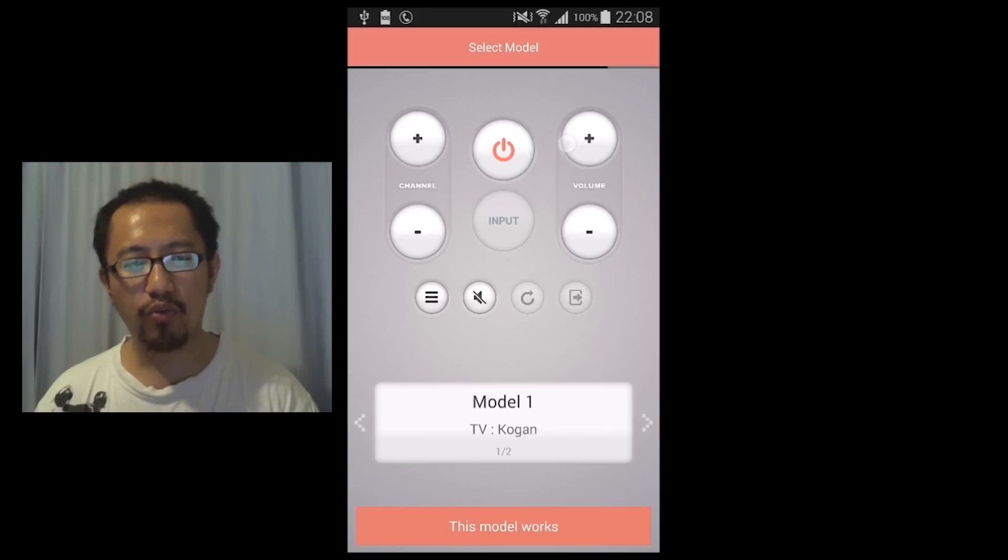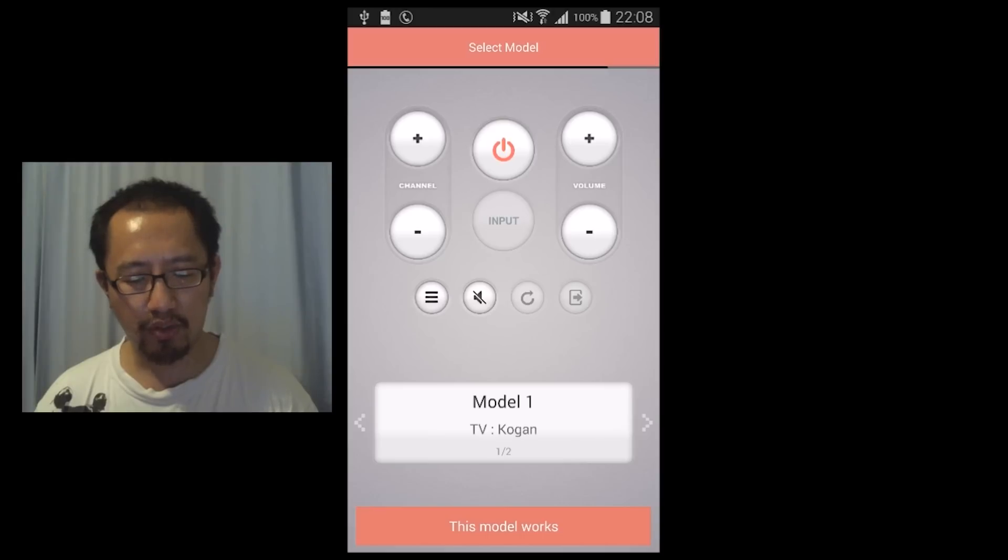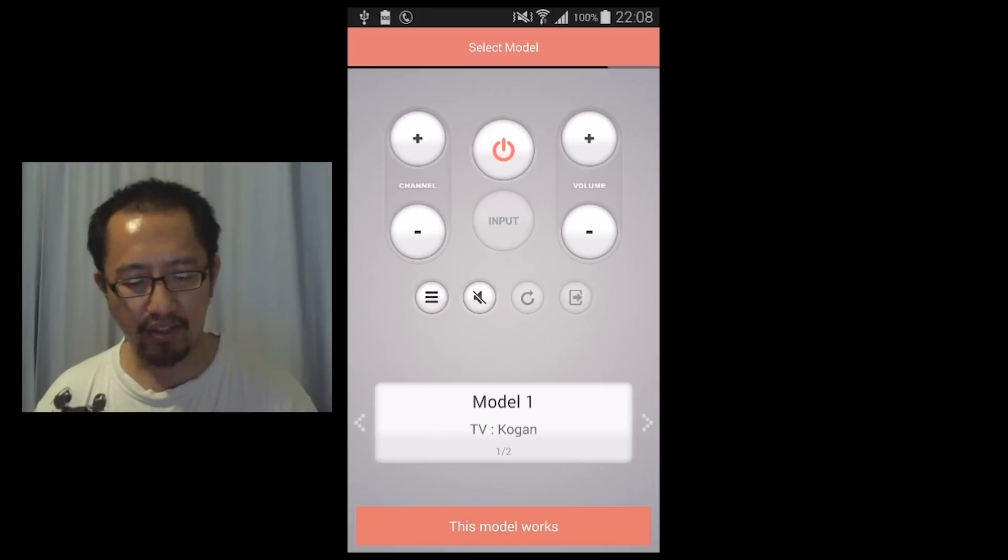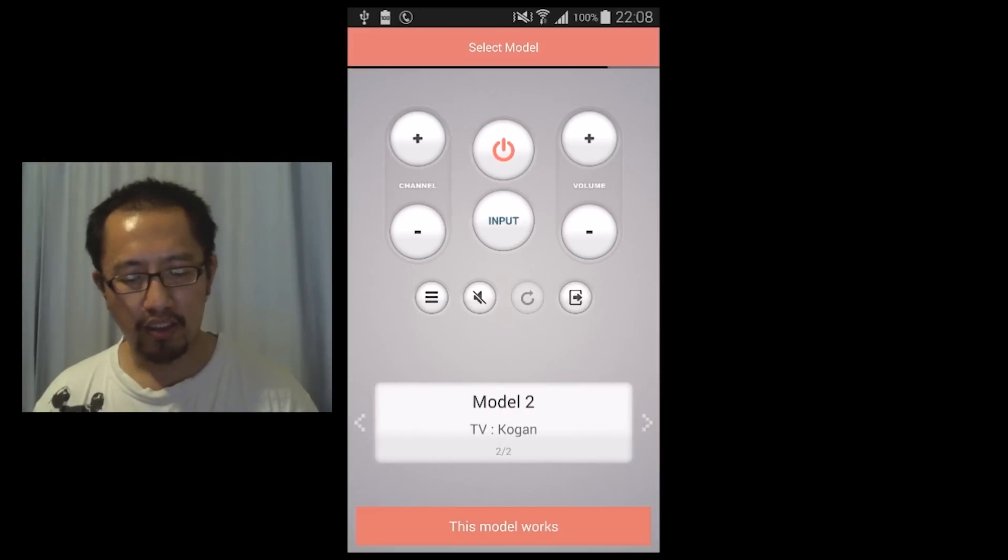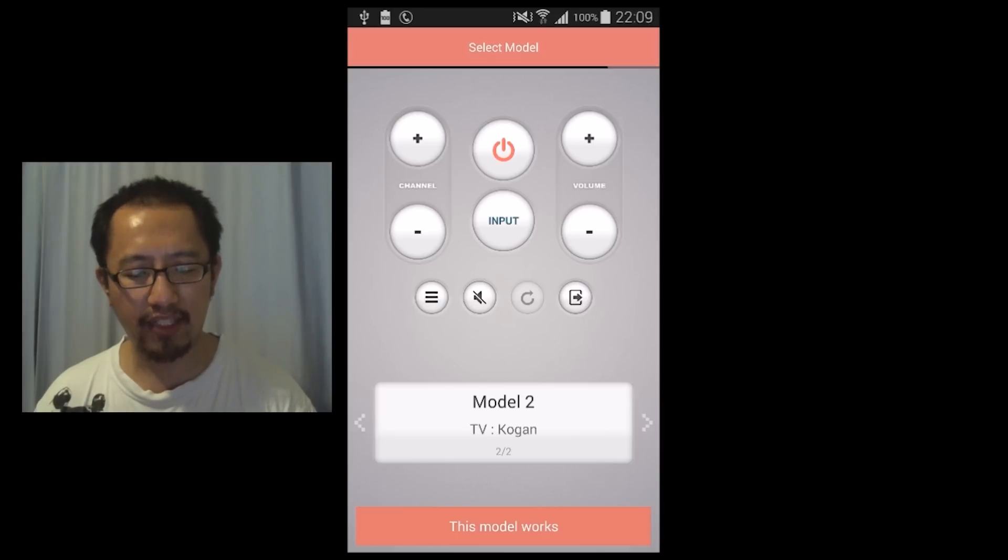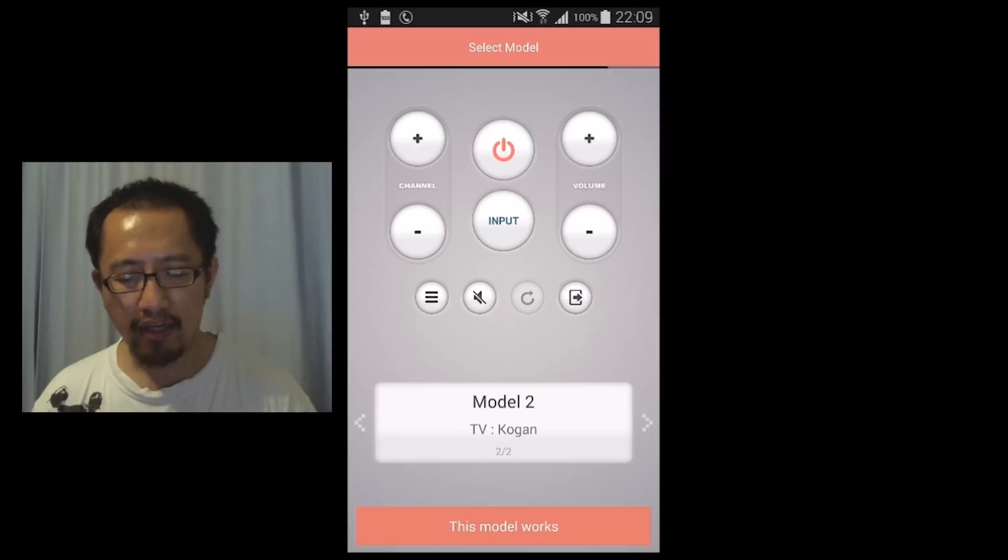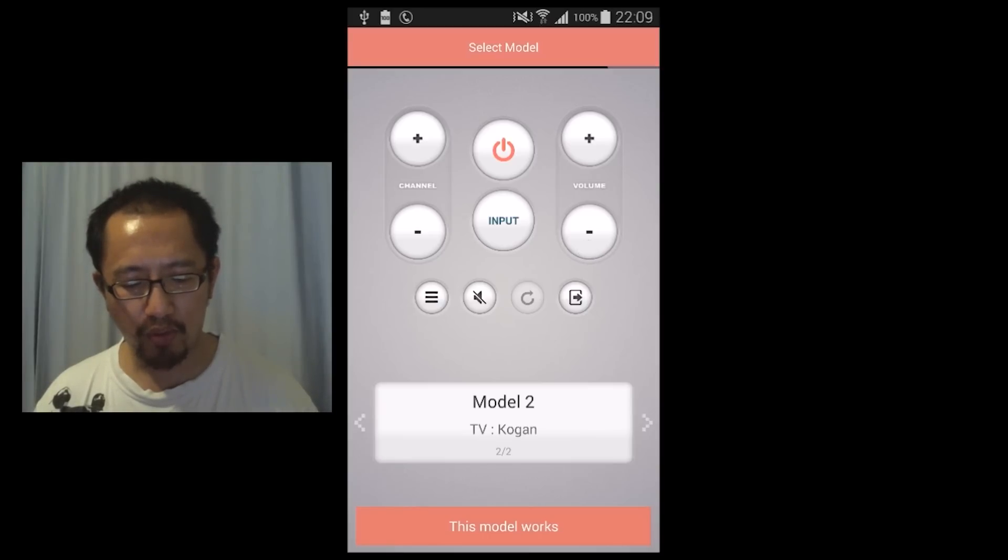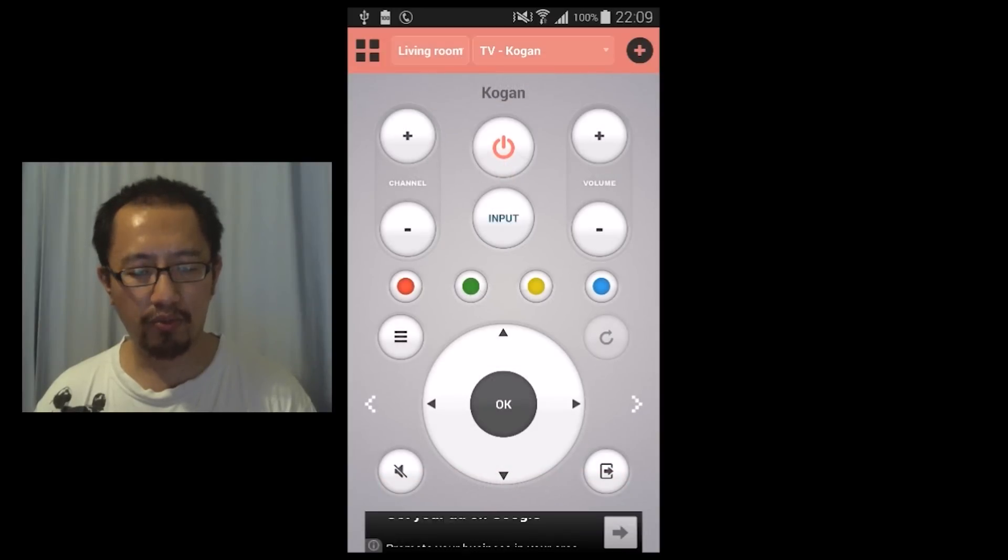If they don't work then you're going to switch to a different model. On the bottom where it says model 1, if you drag that to the left you can go to model 2. Point your phone at your TV and try out these buttons. If it does work then you're going to click this model works at the bottom, then you have added a remote to your room.